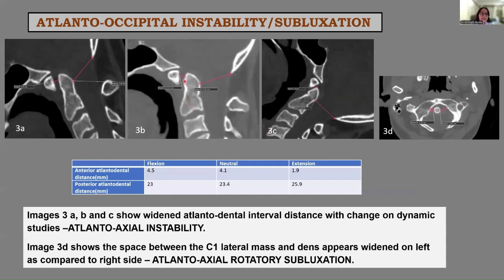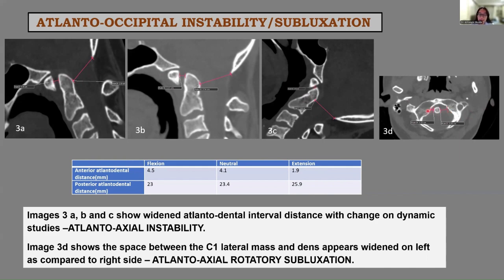In the same case, there is a widened atlanto-dental interval distance with change on dynamic studies — that is, on flexion and extension — suggestive of atlanto-axial instability. Image 3D shows increased space between the C1 lateral mass and dens on the left side compared to the right side, suggestive of atlanto-axial rotatory subluxation.